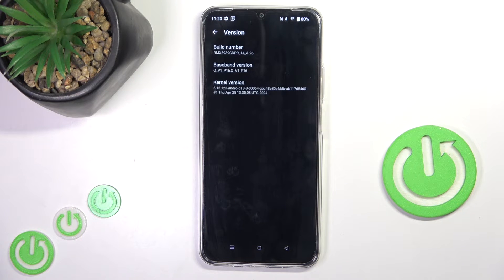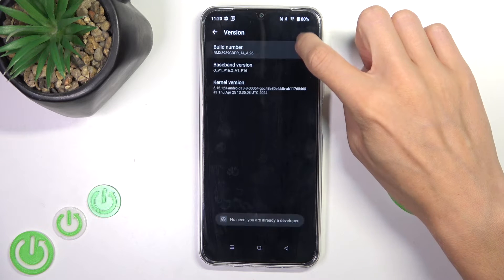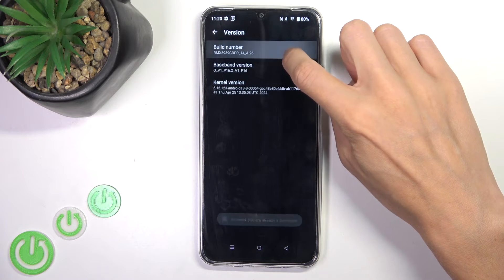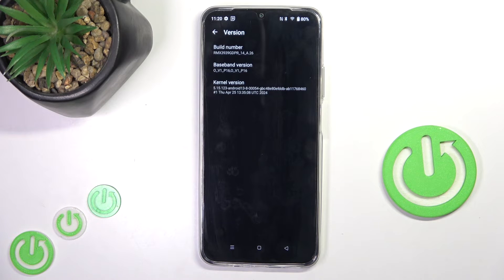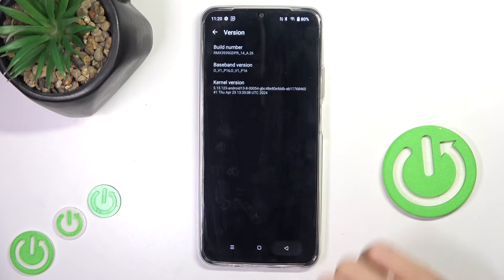Here you will notice Build Number at the top of the list. You need to tap on it seven times. There's actually no need right now because we are already a developer — however, if it's your first time activating it, after seven clicks it will be activated.